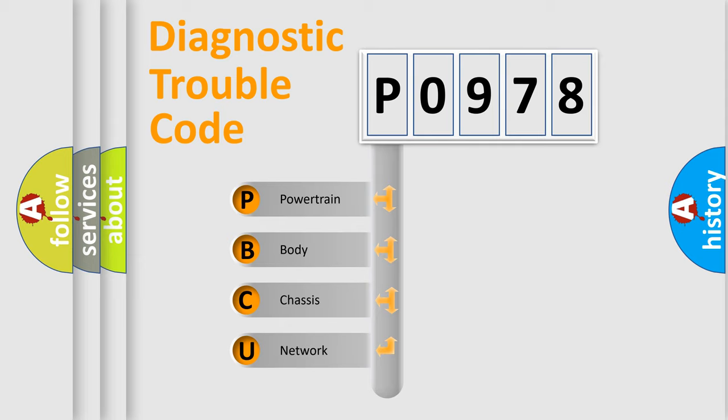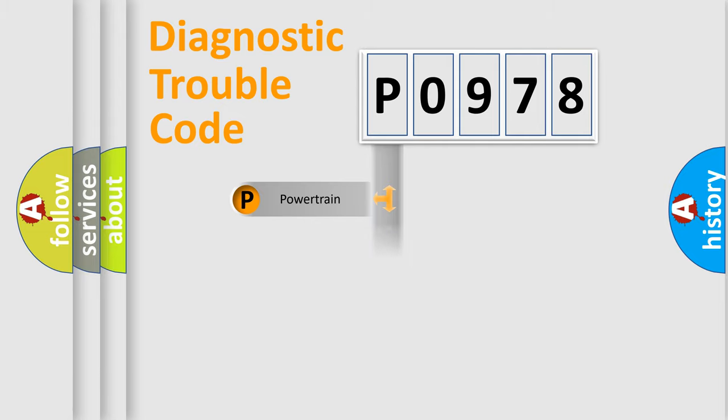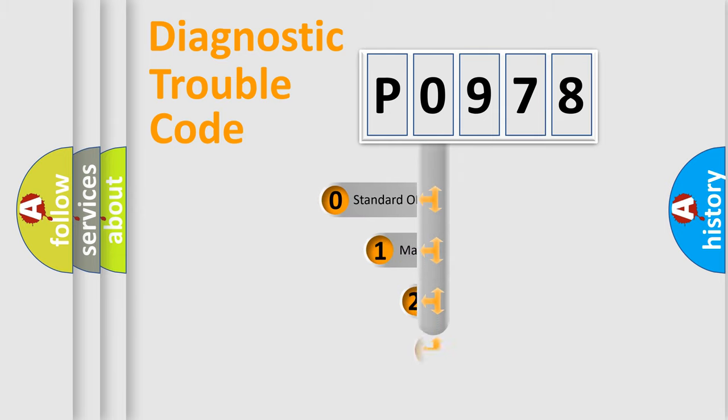We divide the electric system of automobiles into four basic units: Powertrain, Body, Chassis, and Network. This distribution is defined in the first character code.